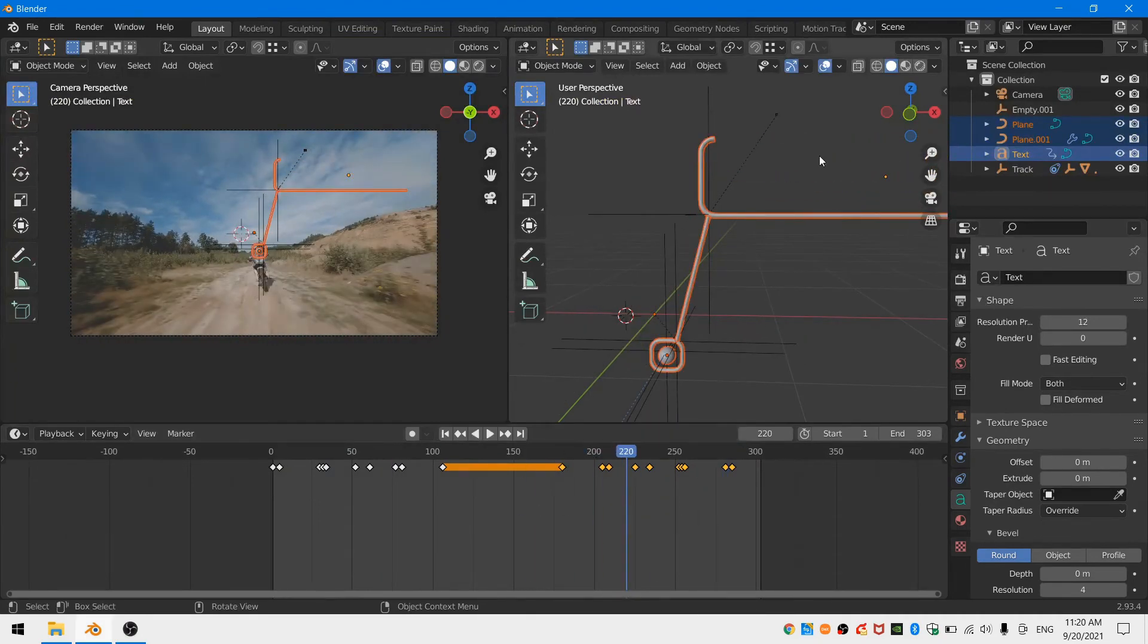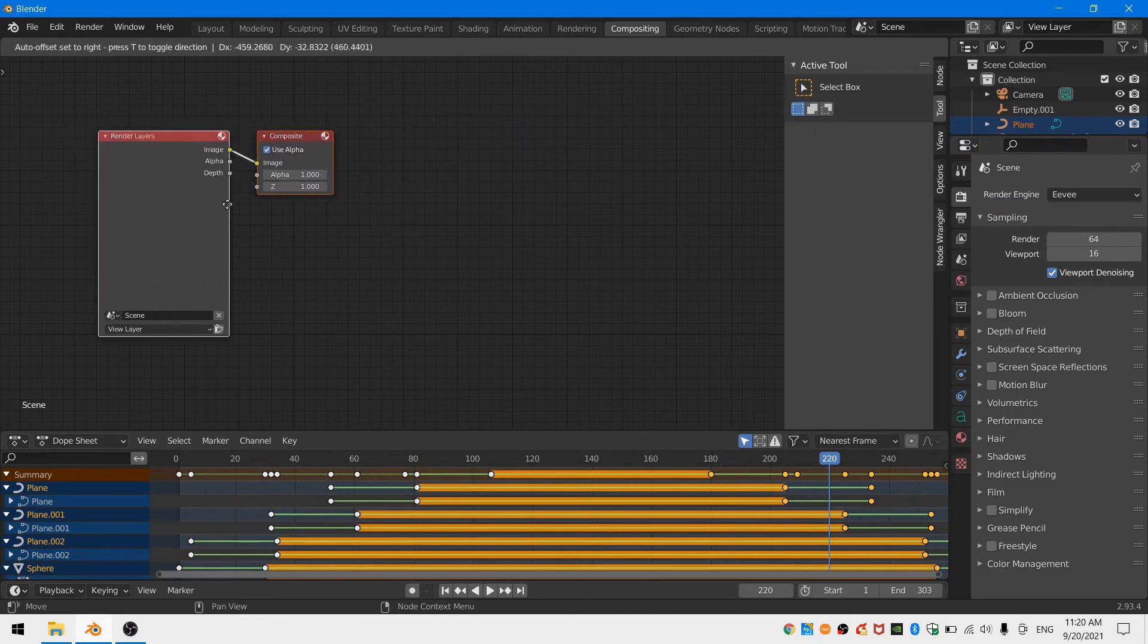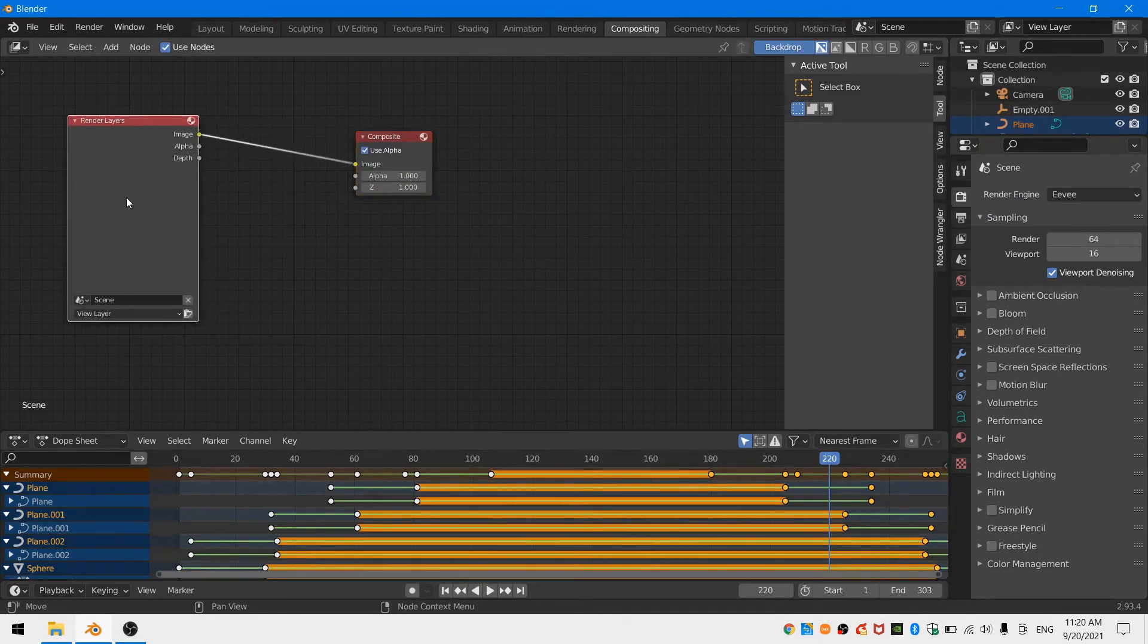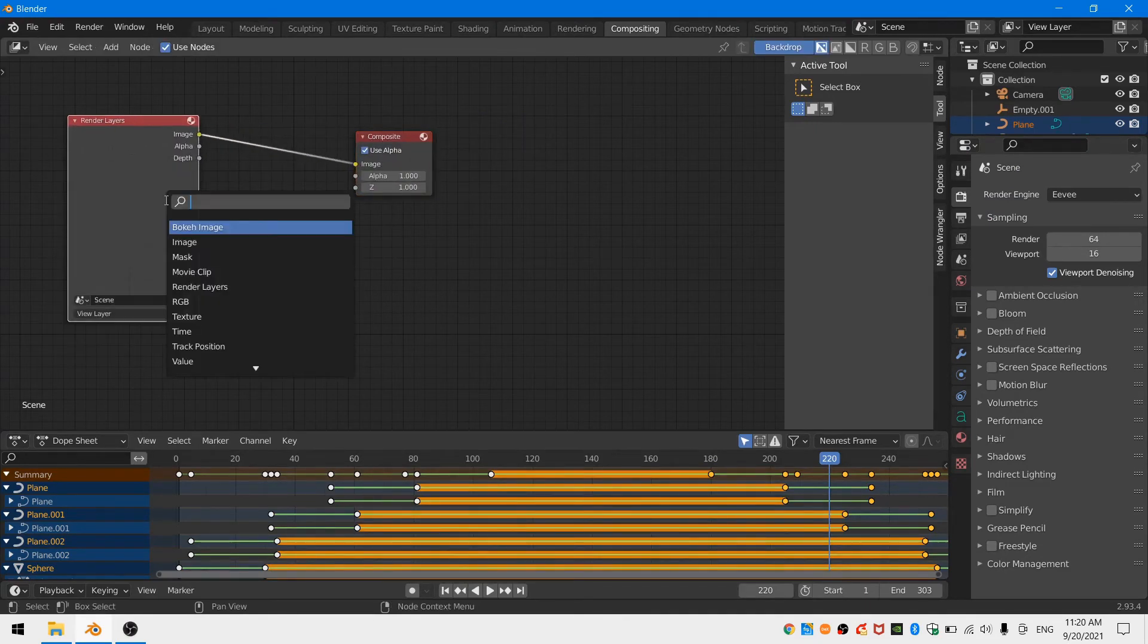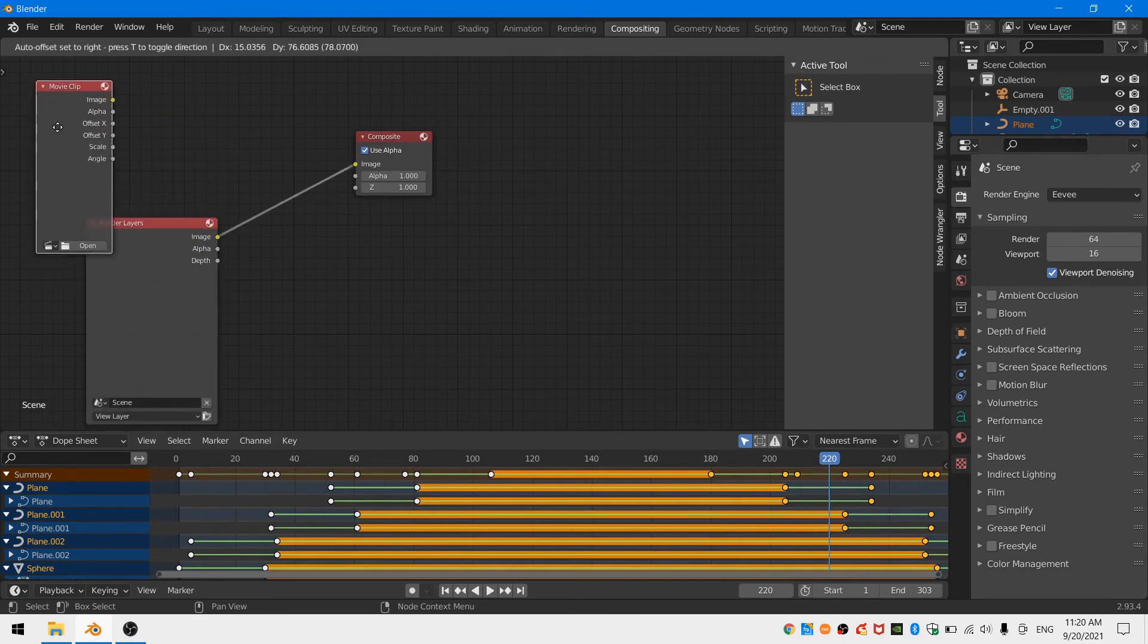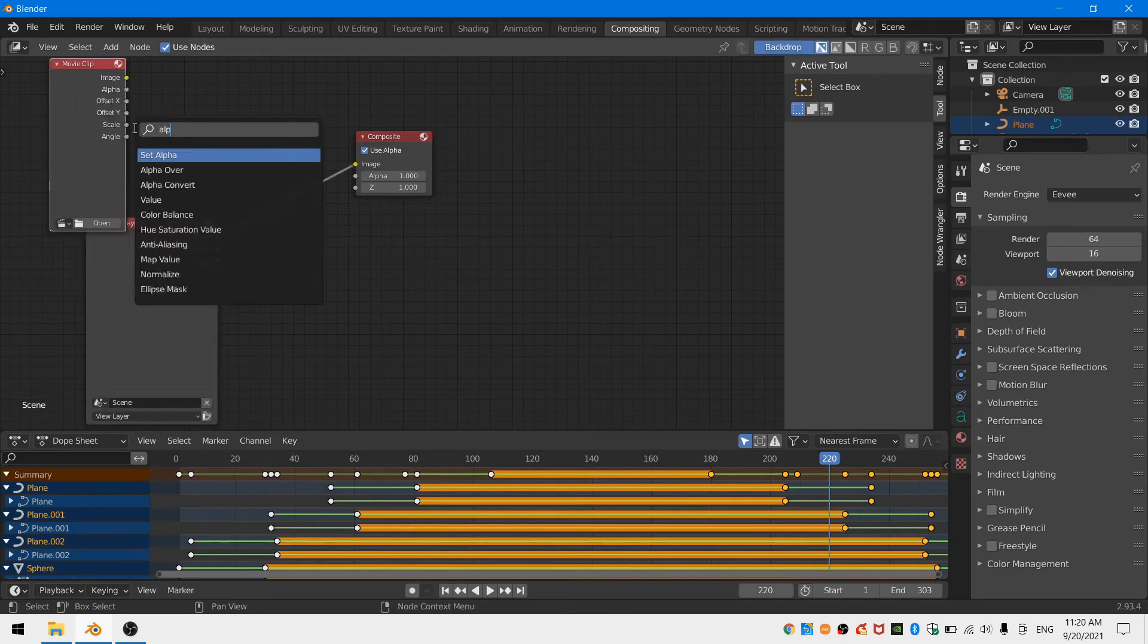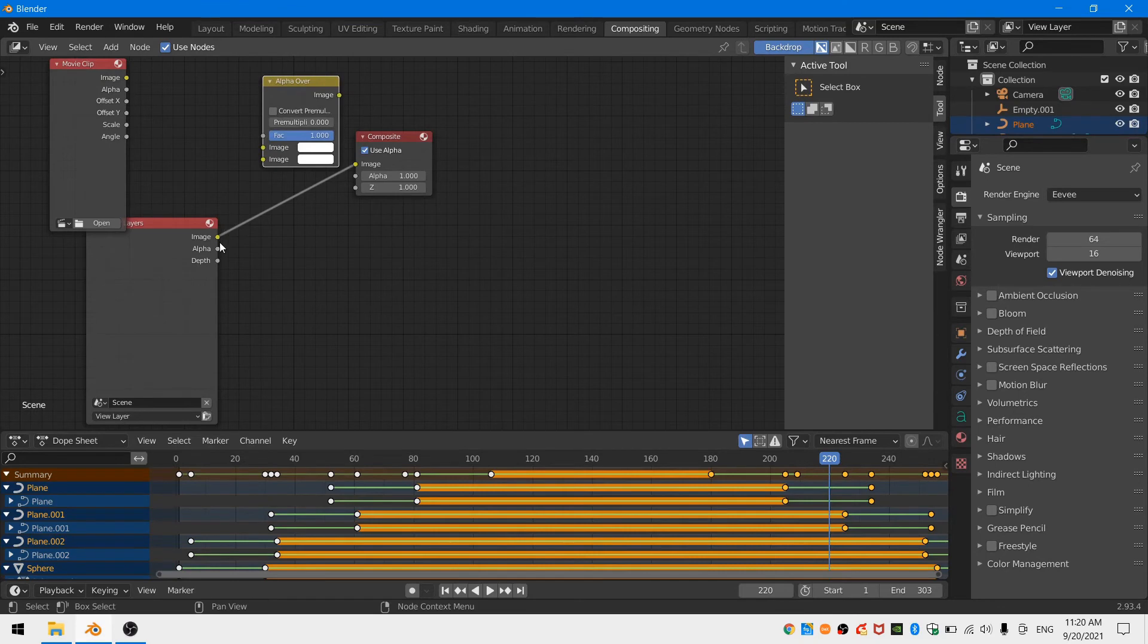Finally we just need to do a small bit of compositing work. Head into the compositor and add in a movie clip node and an alpha over node. Then select your clip from the movie clip node and put the image output from your movie clip node into the top input of the alpha over.